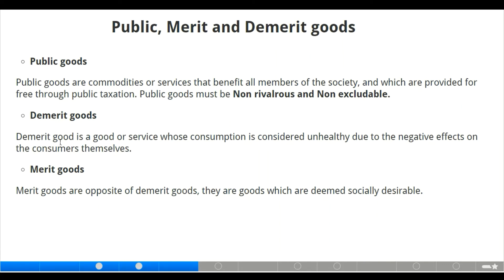Now we move to demerit goods. Demerit goods are goods or services whose consumption is considered unhealthy due to the negative effects on consumers themselves — for example, cigarettes. Merit goods are the opposite of demerit goods; they are goods deemed socially desirable, such as healthcare.